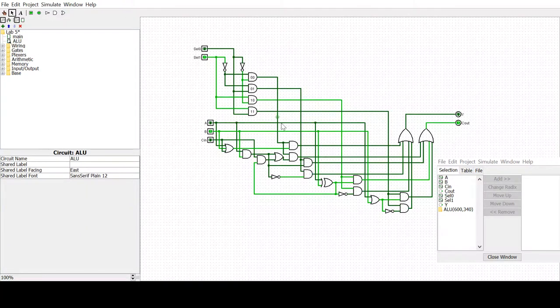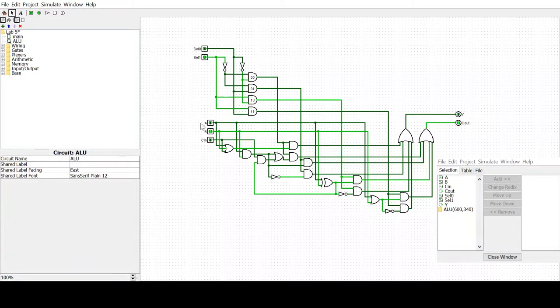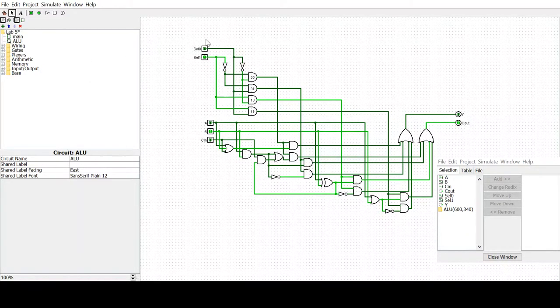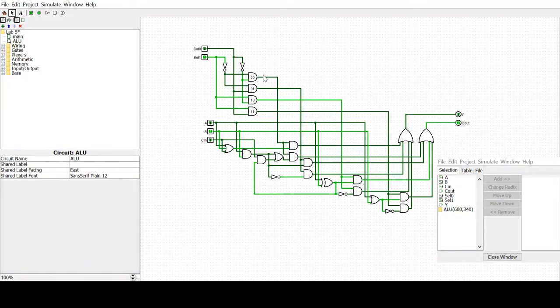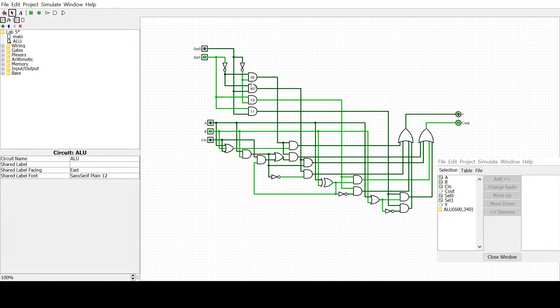Now if we take a closer look at the circuit, we see the same five inputs: select one, select zero, A, B, and C in. Here is where the select inputs go into—they go into these four AND gates which correspond to 00, 01, 10, and 11 of the select.